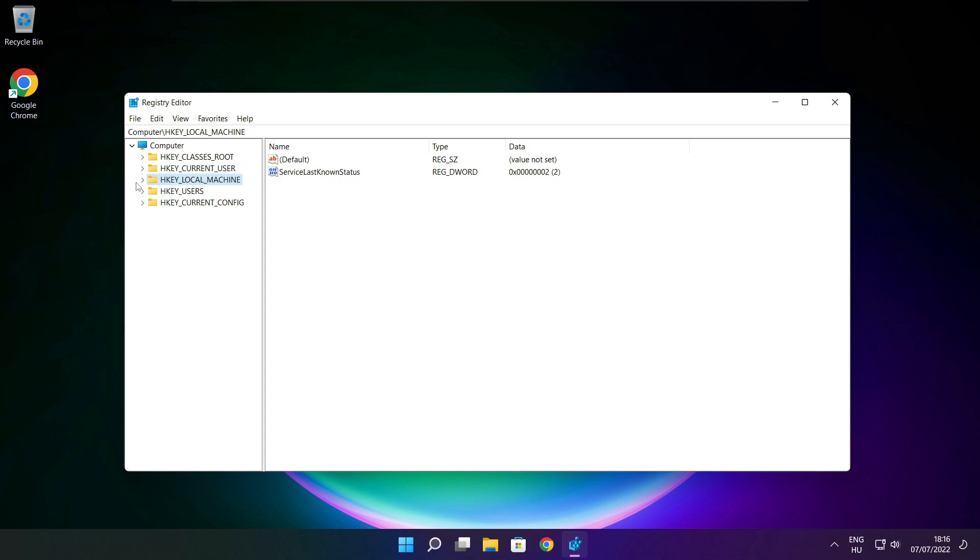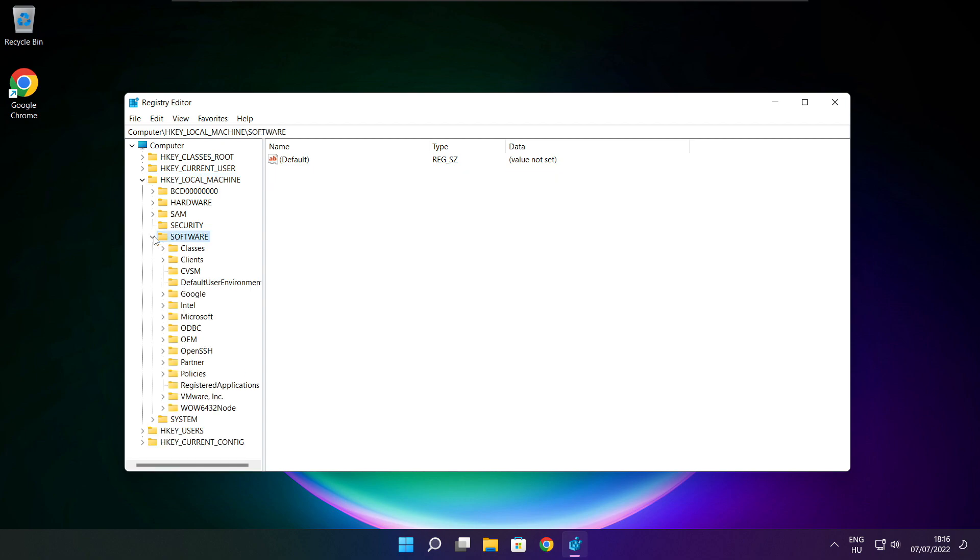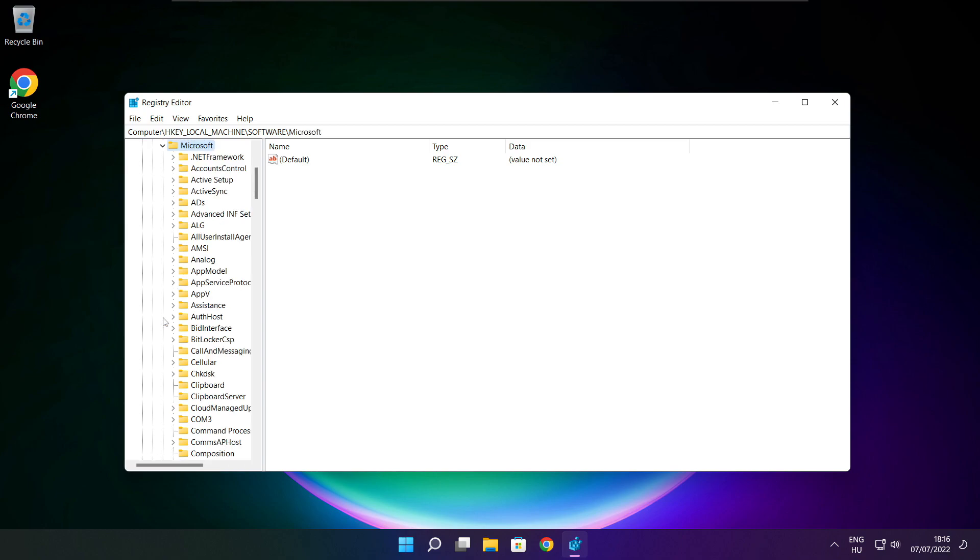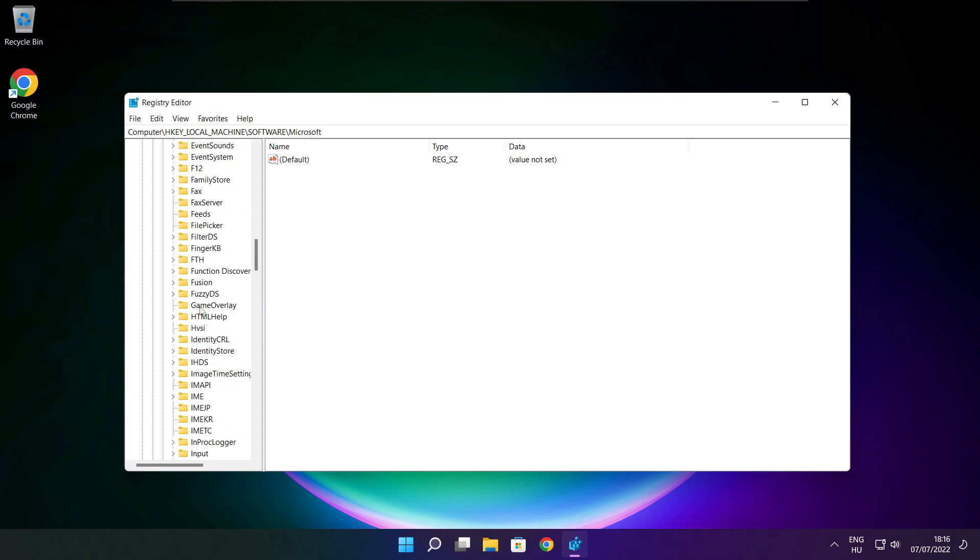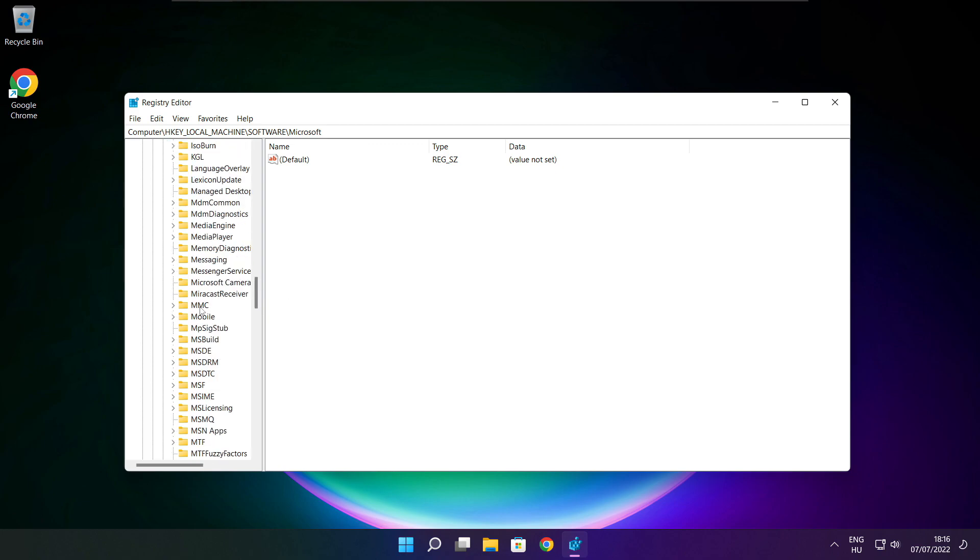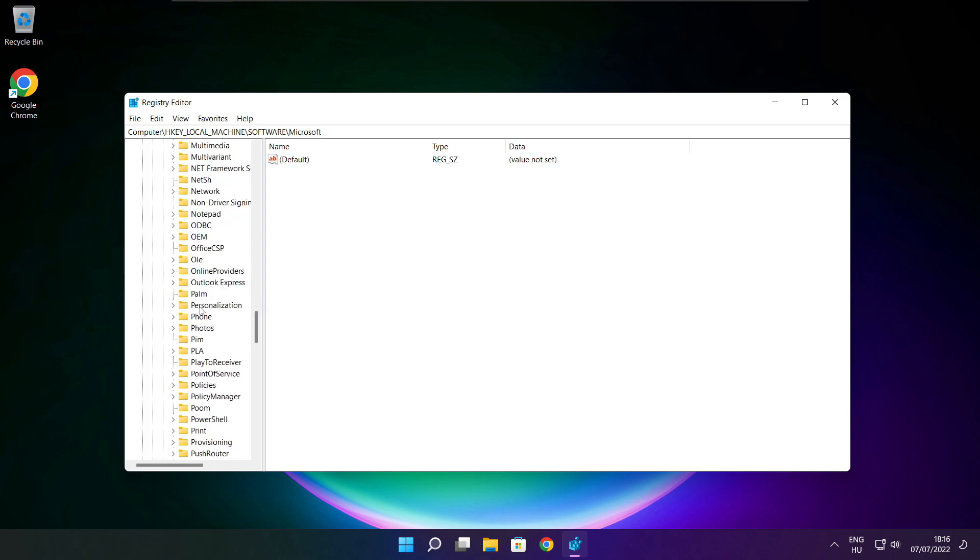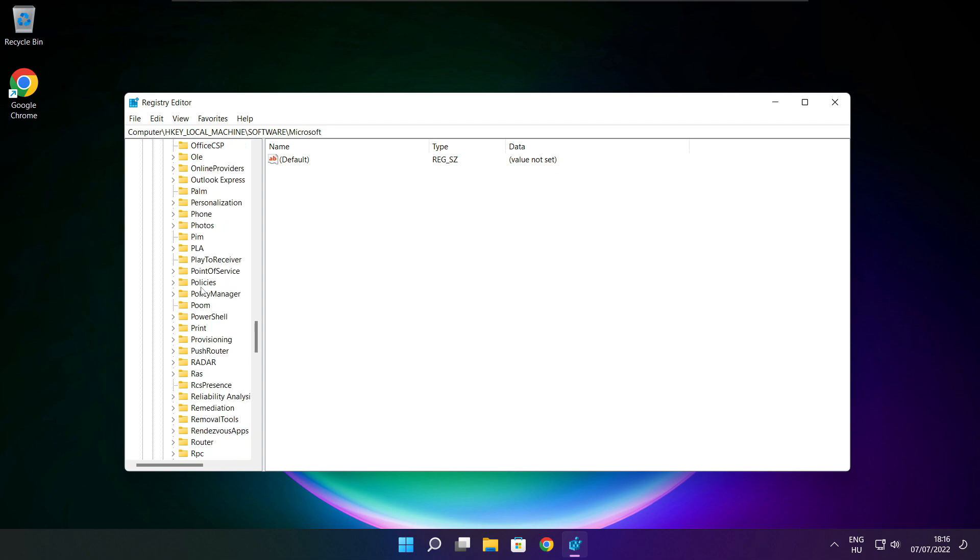Select HKEY Local Machine. Select Software. Select Microsoft. Select Policy Manager.